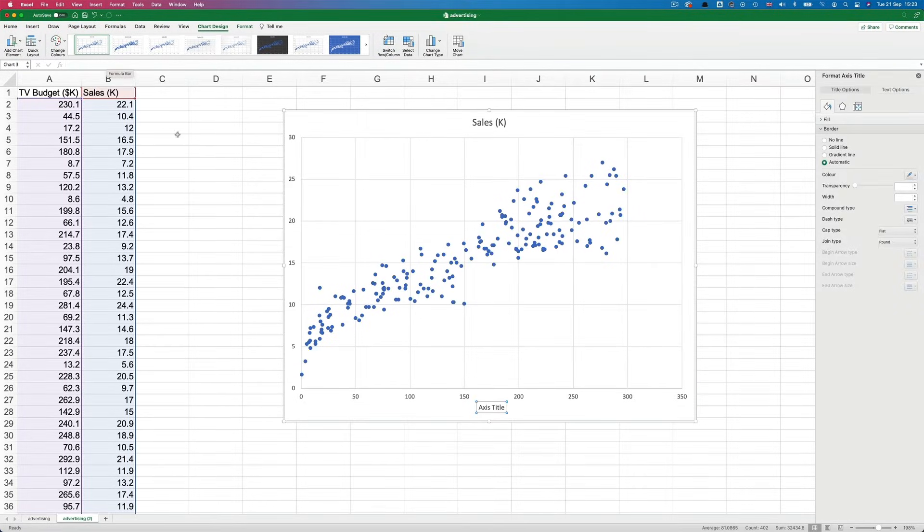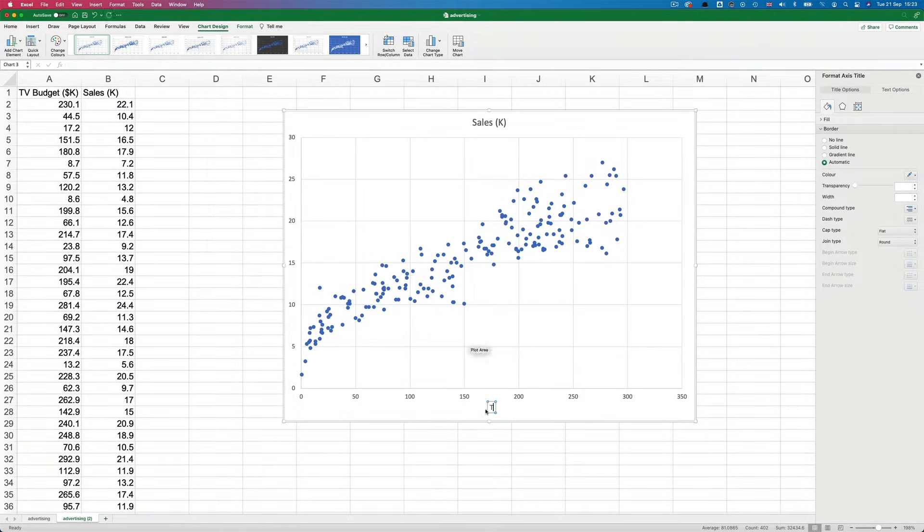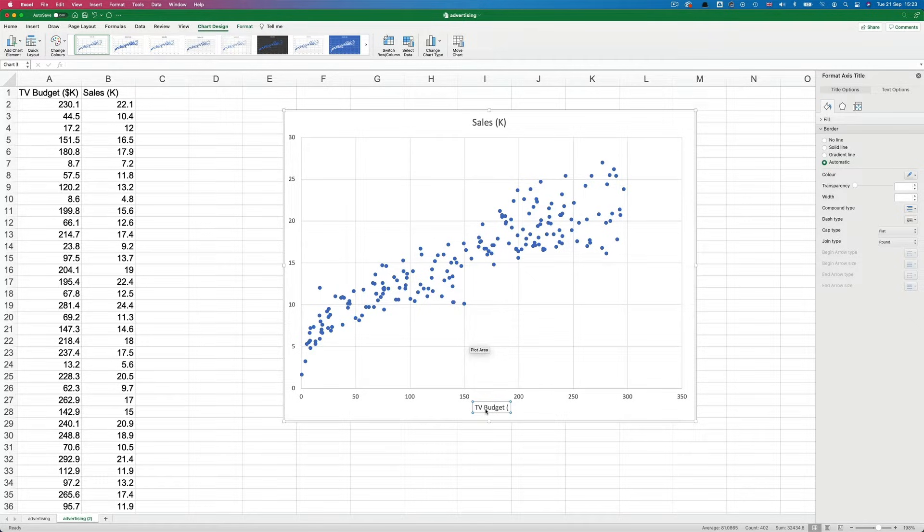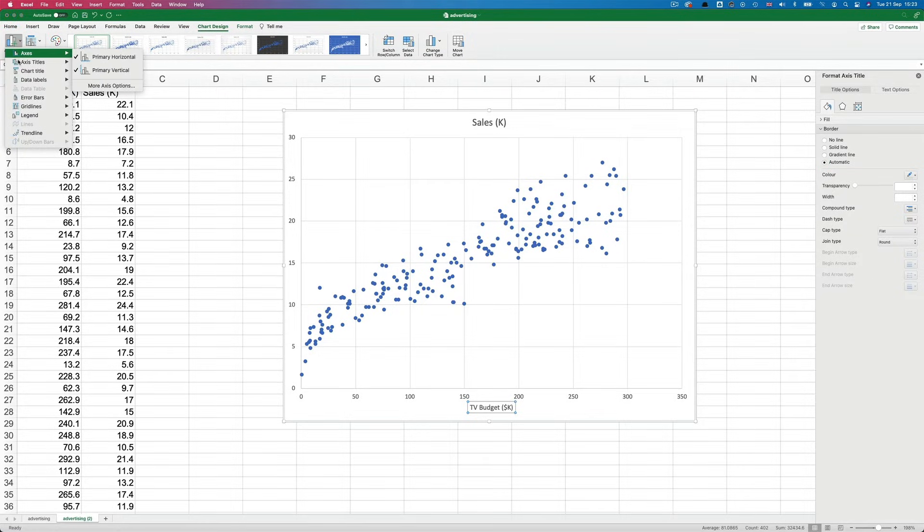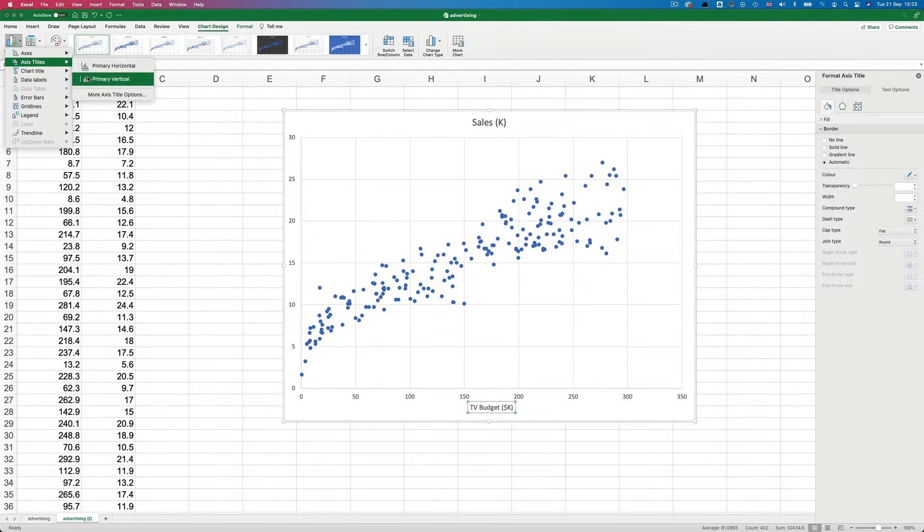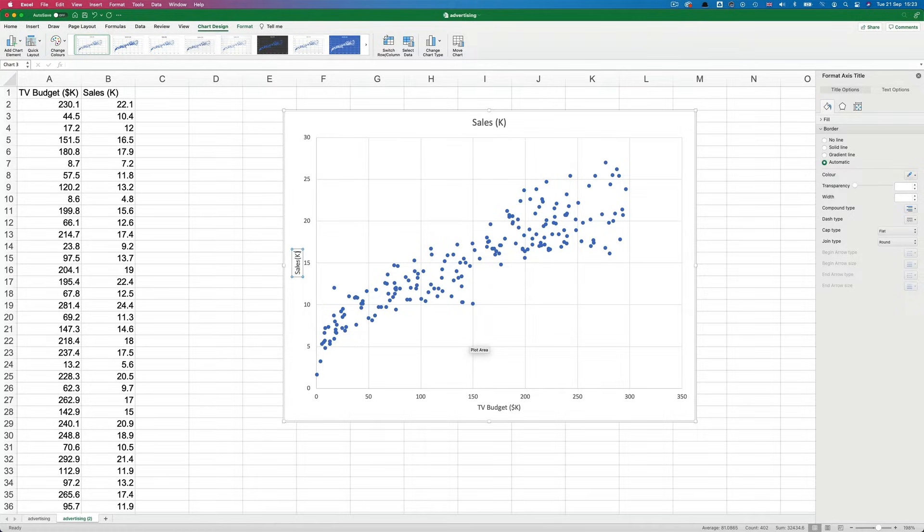primary horizontal, which will be TV budget in thousands of dollars. Then for the primary vertical axis, it's sales in thousands. OK.